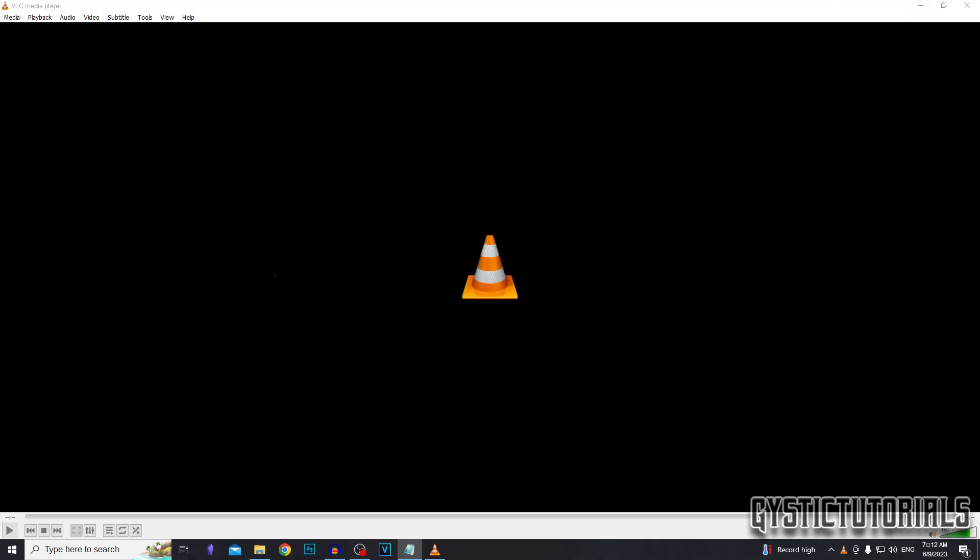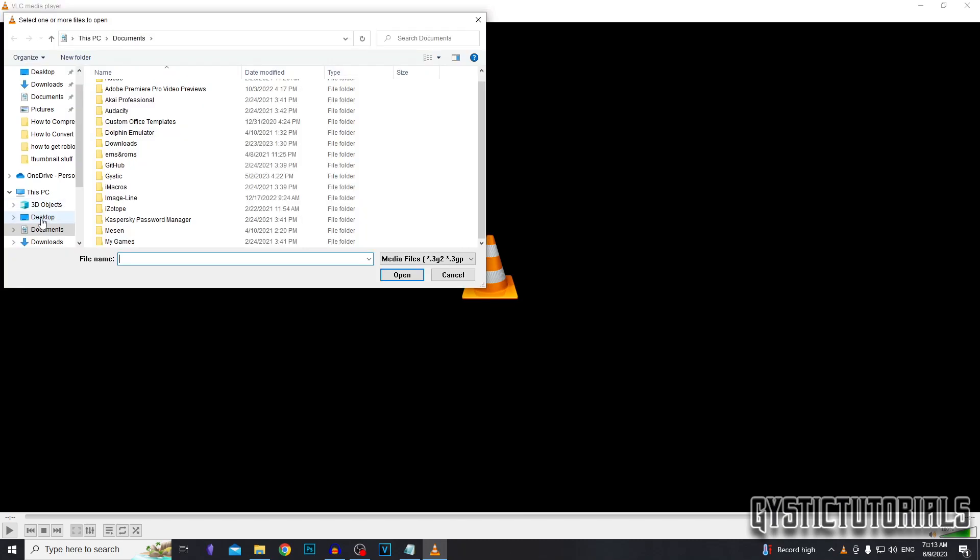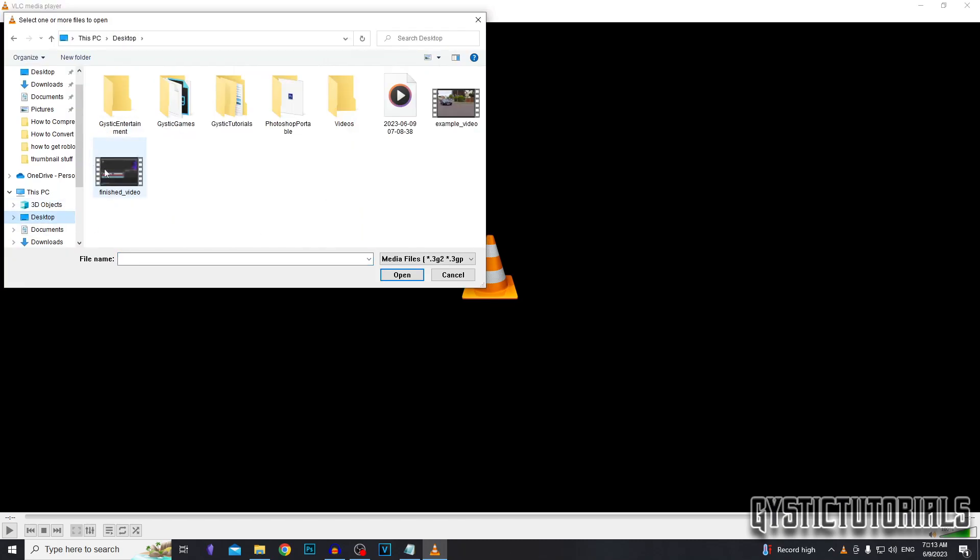And now to open our file up, we want to select the file by going media, then open file or pressing control O on our keyboard. Next, you want to locate the file. Mine's on my desktop. Select it by clicking on it and then click open.